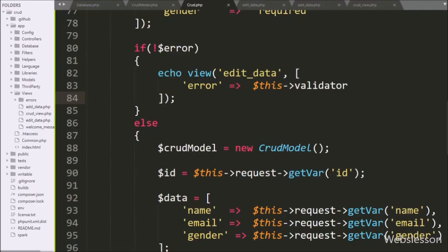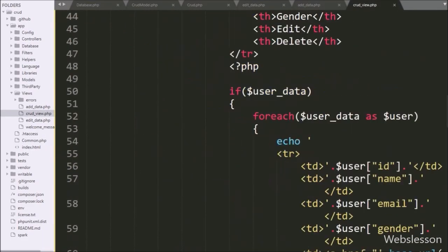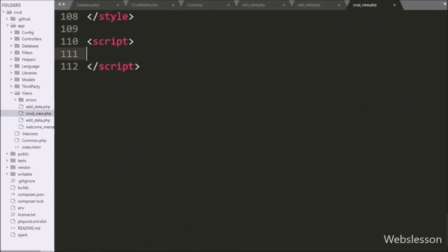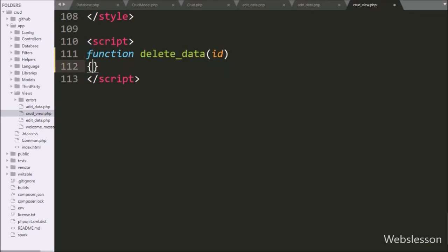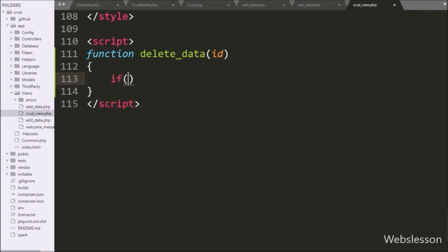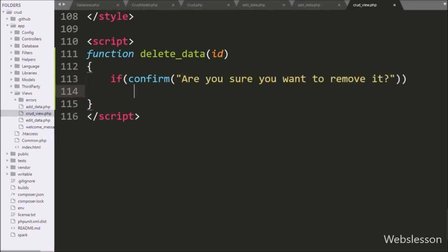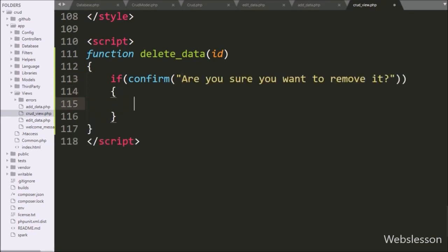To make a delete button for each row, we go to the crud view.php file and here we make a delete data JavaScript function with id as an argument. Under this function, we write an if statement, and as the condition we write confirm with a message like 'are you sure you want to remove it?' So when we click on the button, a popup box will appear on the web page, and when we click OK, the if block of code will execute.